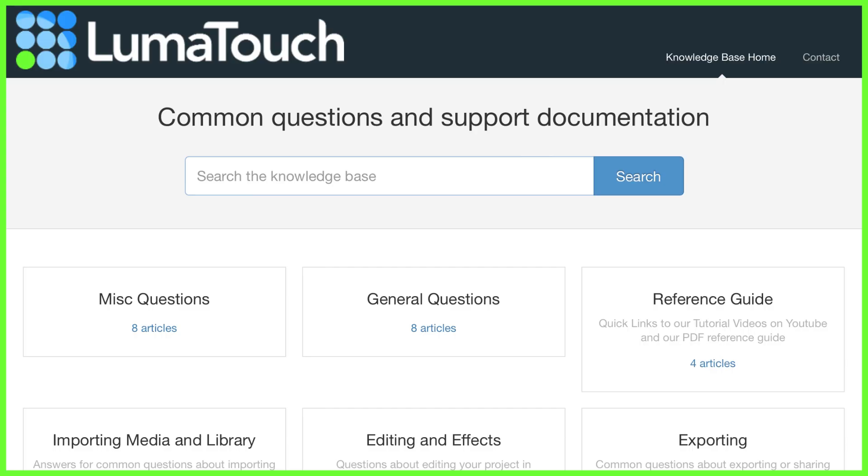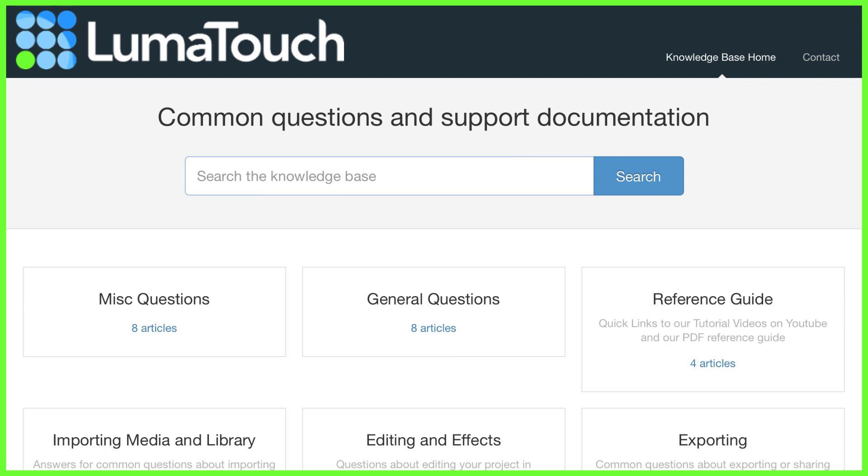So let us know how you get on in the comments below and of course if you have any questions at all please do contact our support team or just message us directly. That's all from me for this week guys but if you'd like to come along to one of our live training sessions please do check out our website where new dates have been added. I'll see you soon.